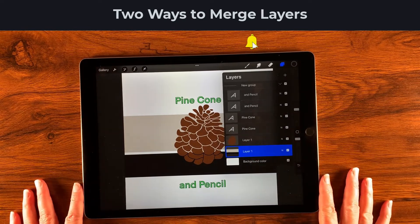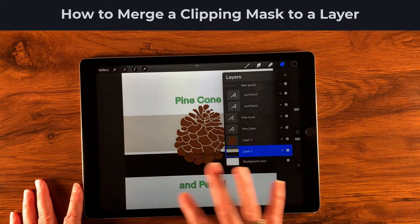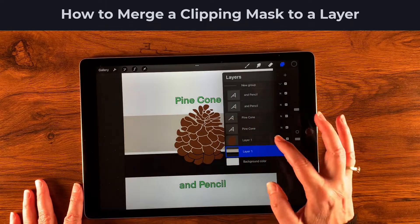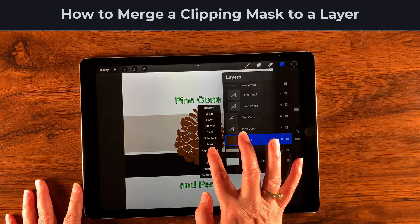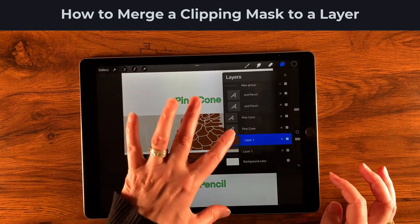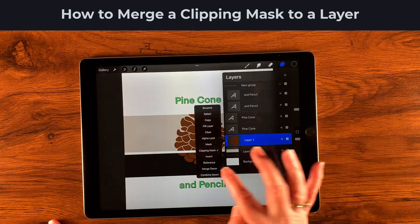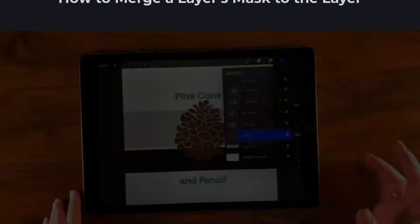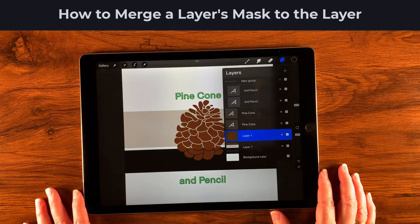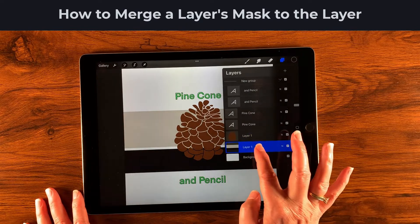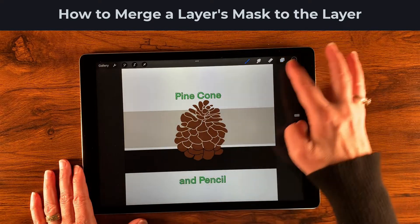There are two ways to merge: you can tap the layer and select Merge Down, or you can pinch the two layers together — which is pretty cool. Now let's say I didn't want my pine cone to show up everywhere, just where there are stripes. I can tap that layer and turn it into a clipping mask so it only shows within the stripes, and then I could merge down like that.